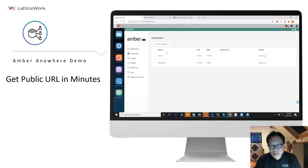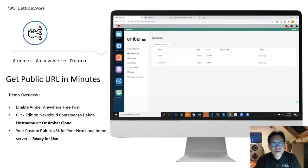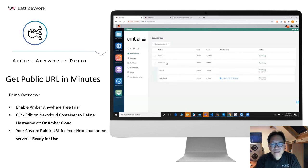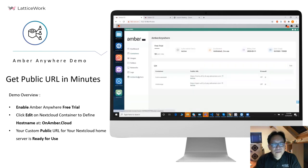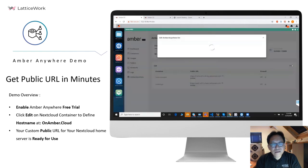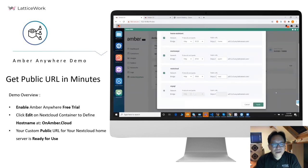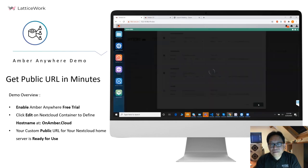Here is a demo showing you how to get the public URL in a few minutes. Actually, for this demo, only one minute, less than one minute. First, you just need to enable Amber Anywhere free trial. Then you can click Edit to define the hostname of your onember.cloud.